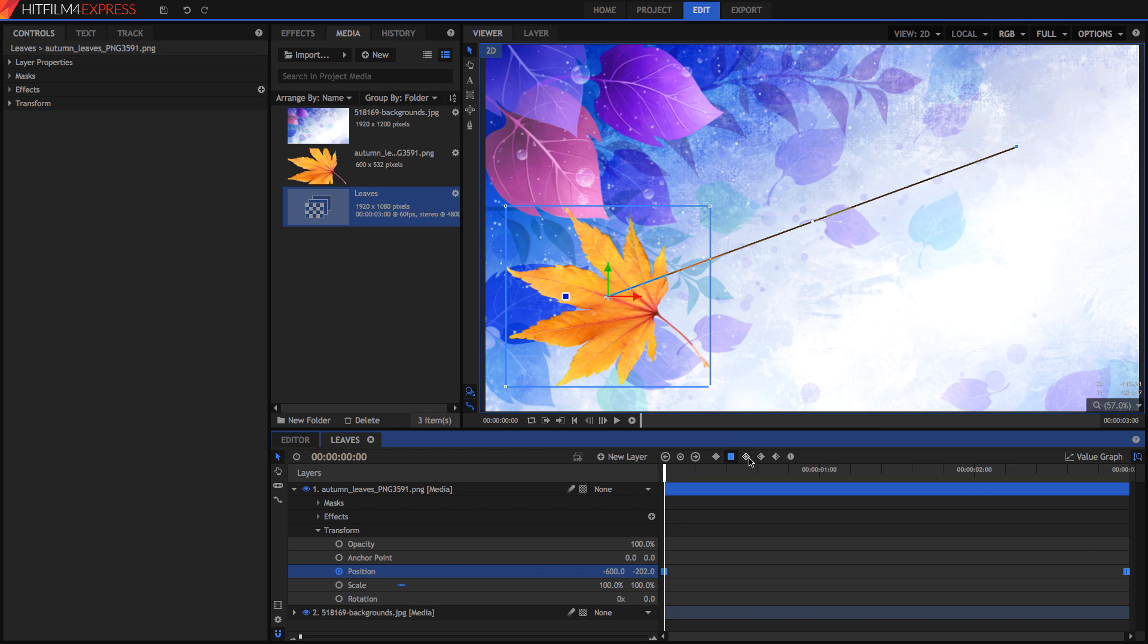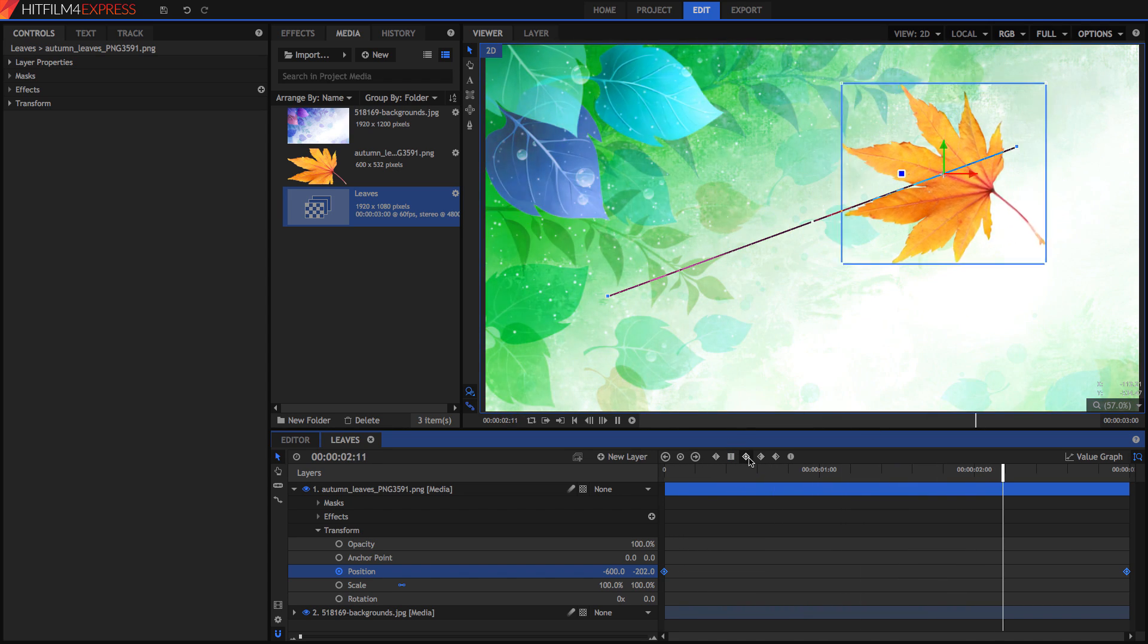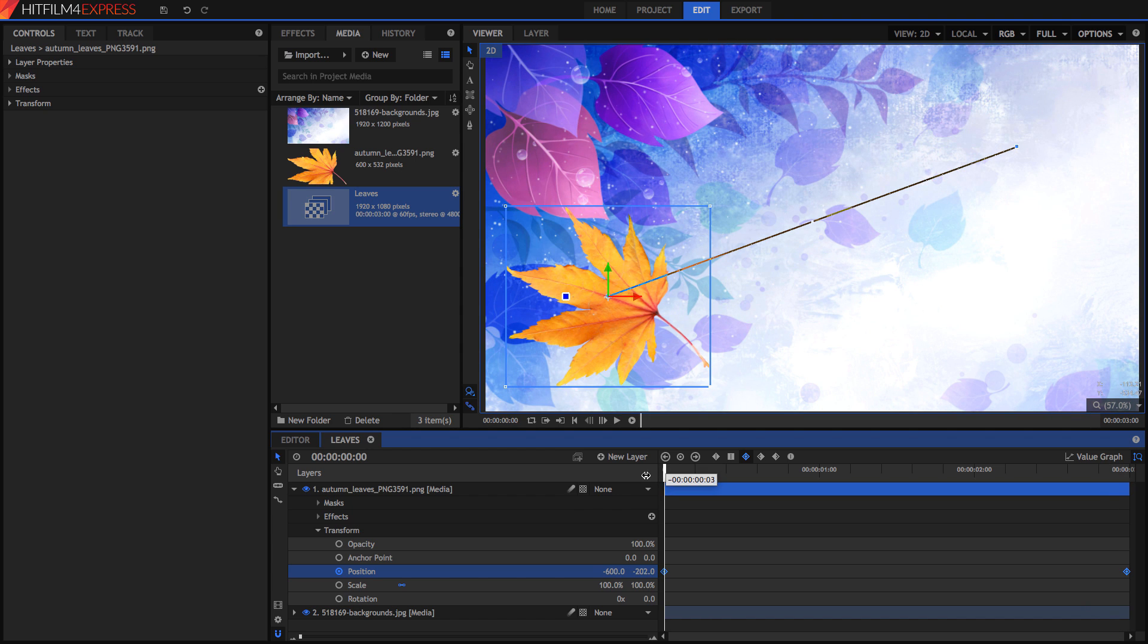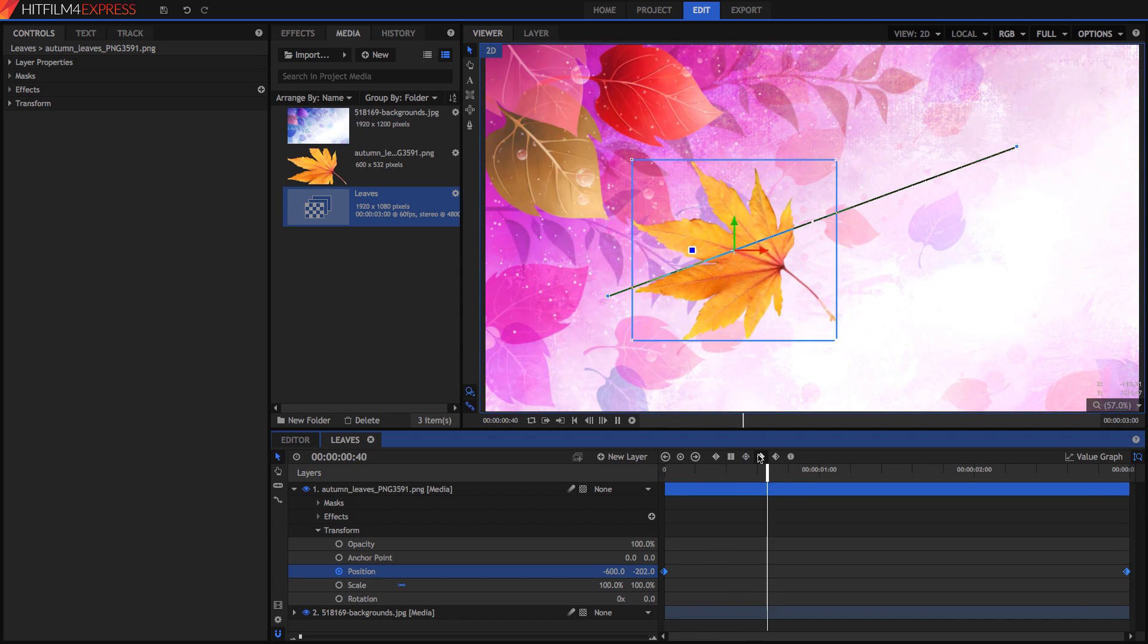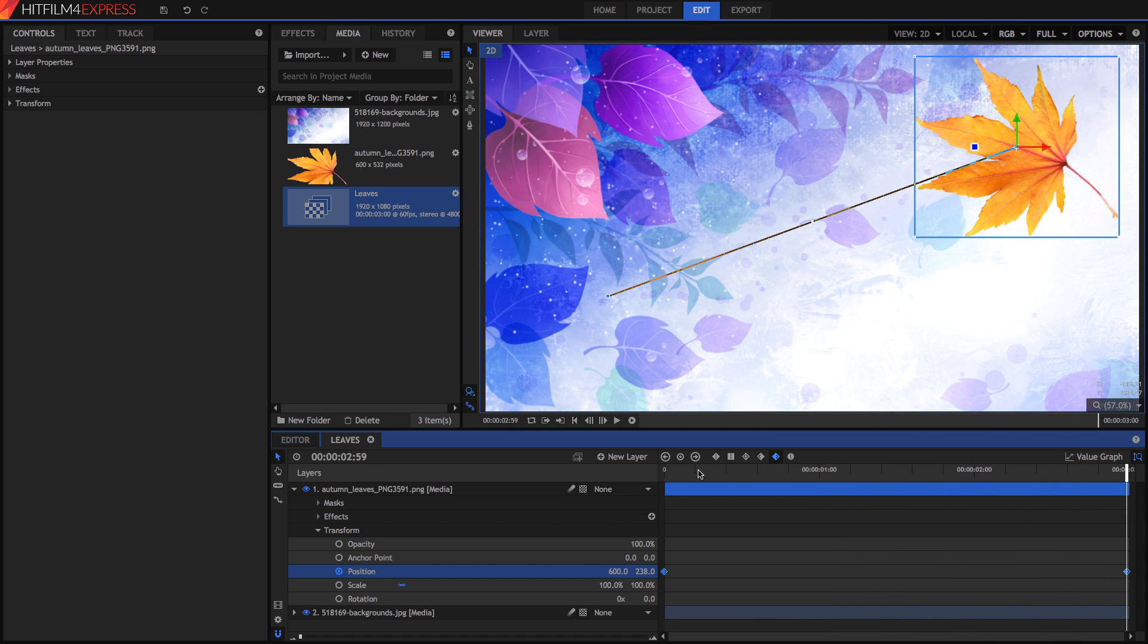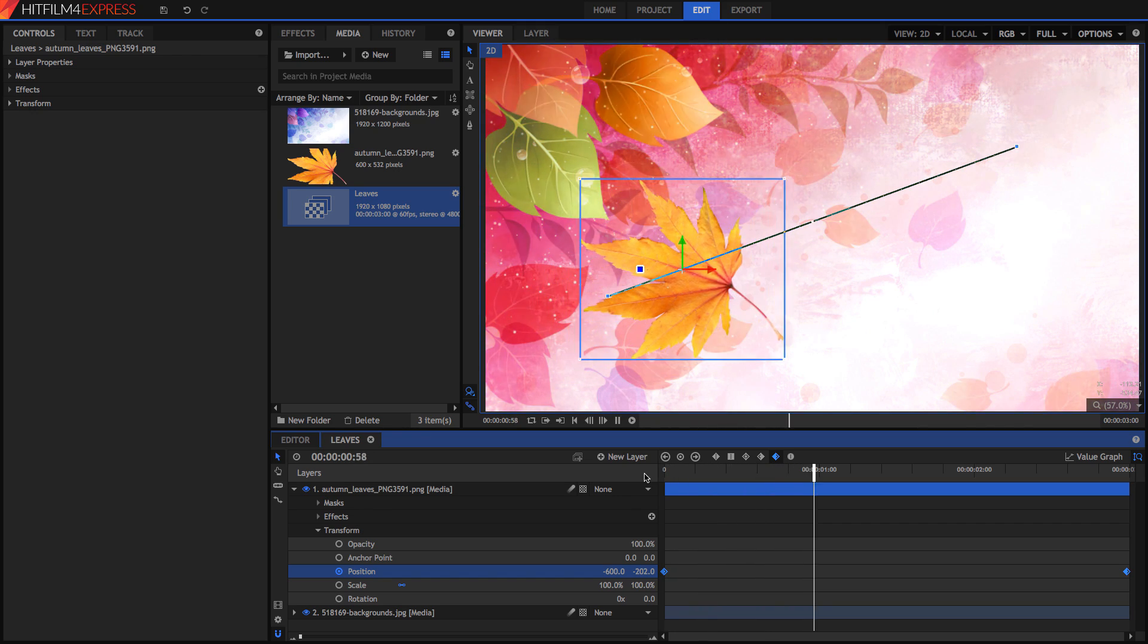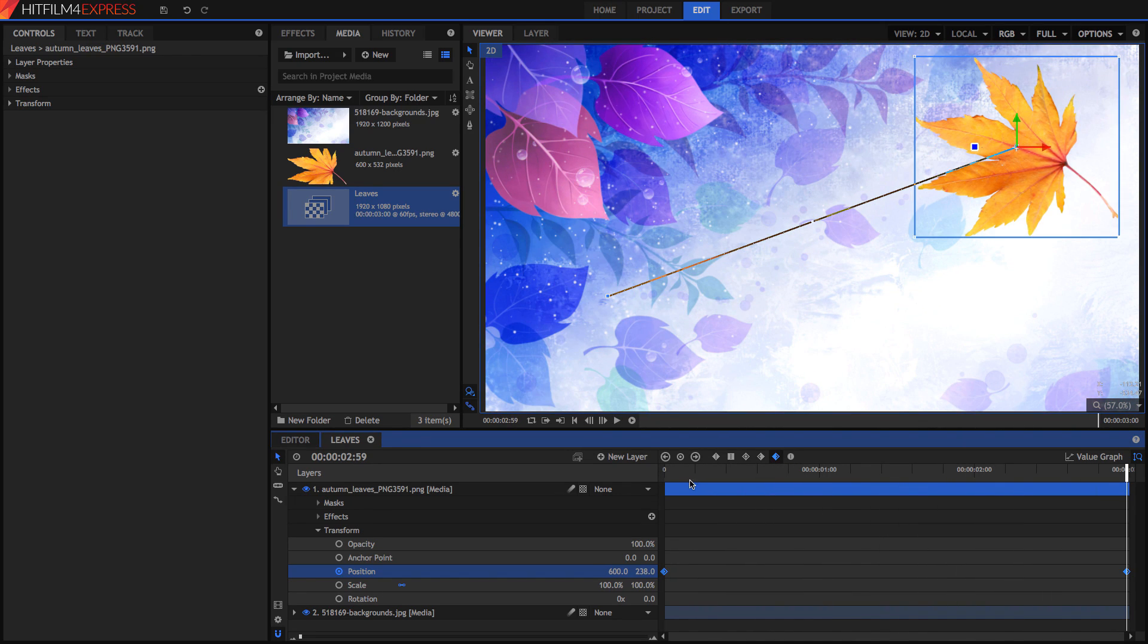But there's a whole bunch of other interpolation options too. We've got a whole bunch of smooth ones. So now this is smoothly moving from one point to the other. We've got a smooth out, or a smooth in, which will smooth it at the end of the video. And a smooth out, which will smooth it at the beginning of the video. So that's all with the temporal interpolations.